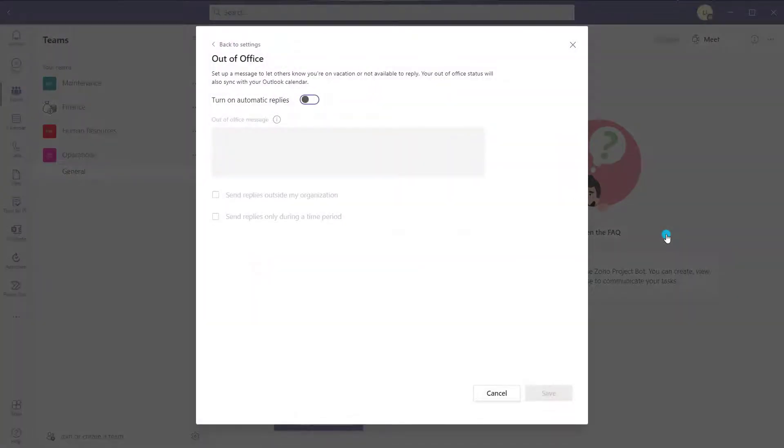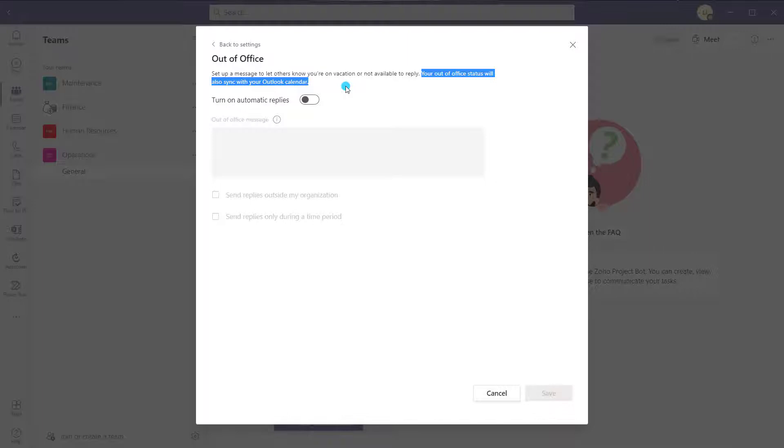Now if you've ever set your out of office inside of Microsoft Outlook, it functions exactly the same as in Outlook. What you'll notice is that setting your out of office status here or setting up automatic replies will also sync with your Outlook calendar and vice versa. So if you update your out of office in Outlook it's going to cascade into Teams, and if you update it in Teams it's going to cascade into Outlook.